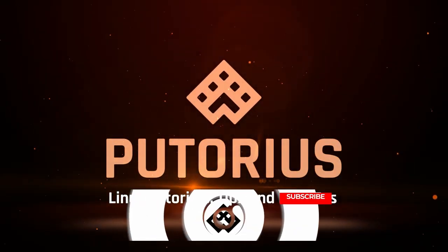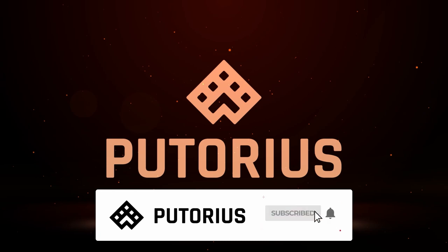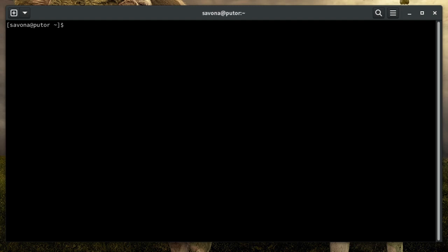Don't forget to subscribe to our channel and hit the bell icon to be notified of new videos. The first step is to create and start your container.